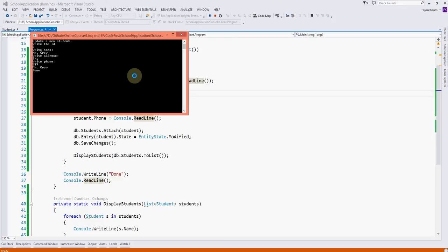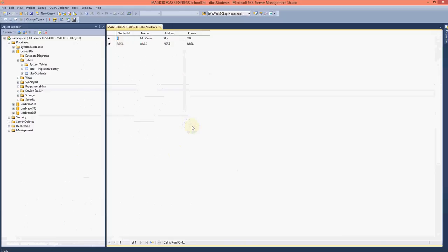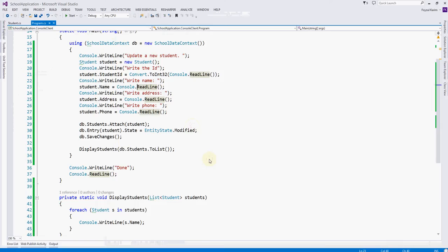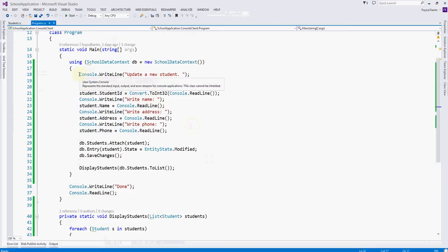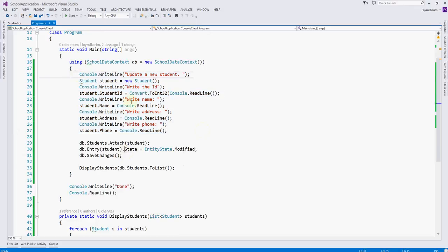It is done. Let's go to the database — it is updated. For example, the student object can come from another window or another source — whatever you like. You just need to attach the student and update it with the new properties. And the last operation is delete, which is very easy. Of course we can do it in many ways.